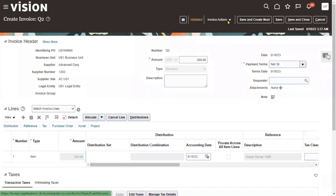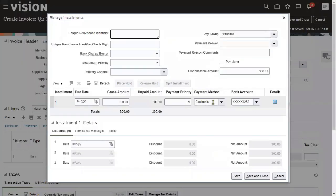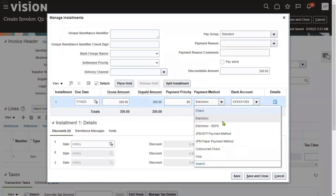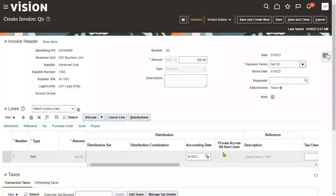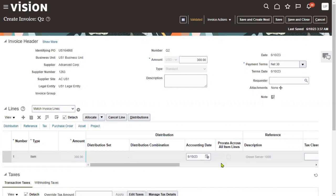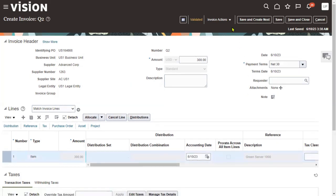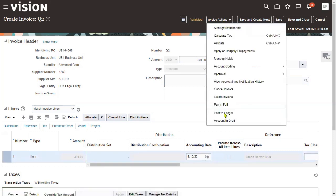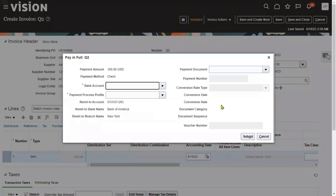Now we want to make full payment. Go to Manage Installments to find the payment method — it shows Electronic. We can change it to Check payment method if needed. There are two options for making payment: full payment or partial installments. For example, we can pay 50% now and 50% later, which can be handled manually through the payment process.